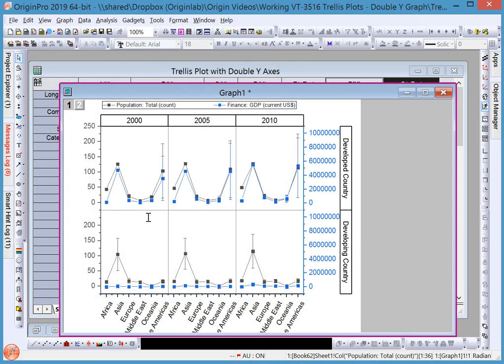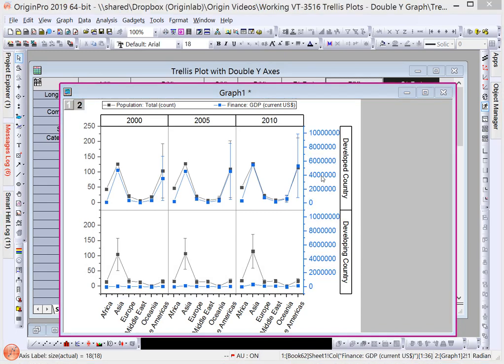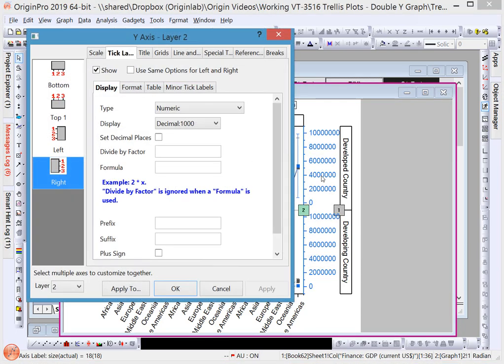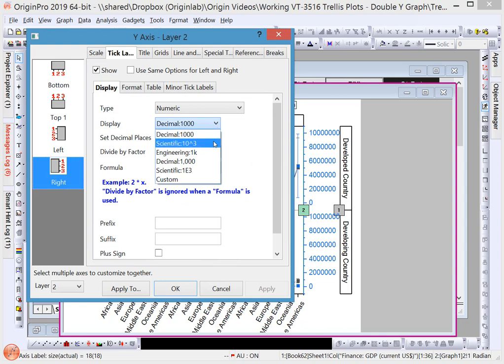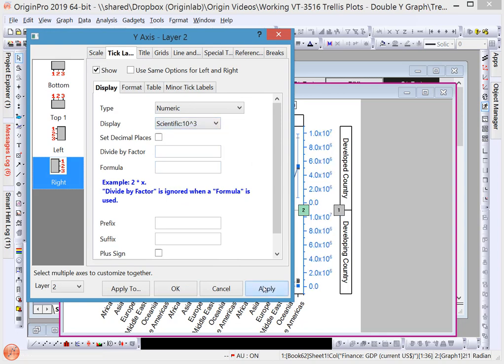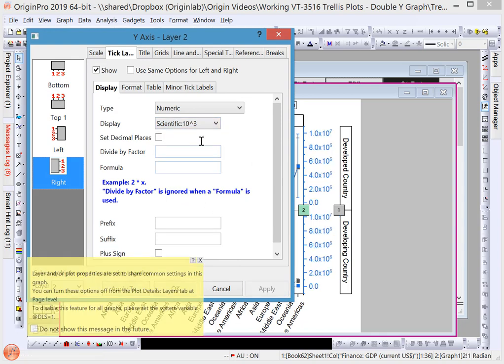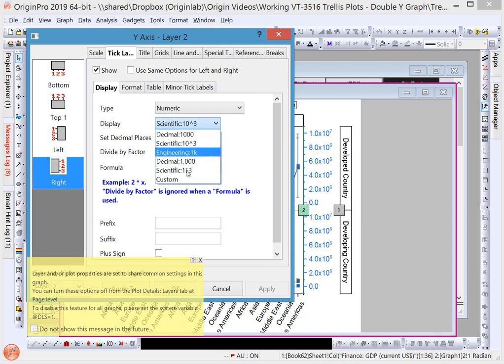You can also modify the display of either y-axis. For example, click on the right y-axis and modify the tick labels, either using scientific notation or a custom format.